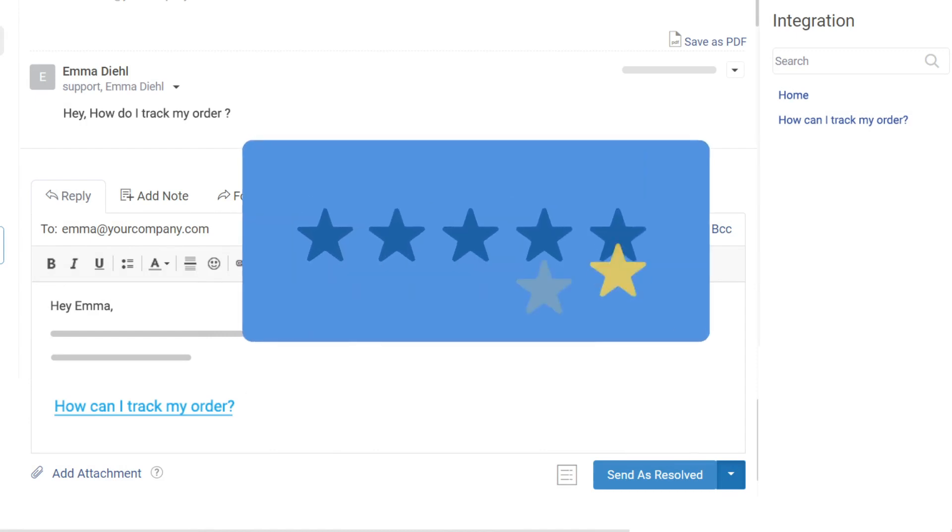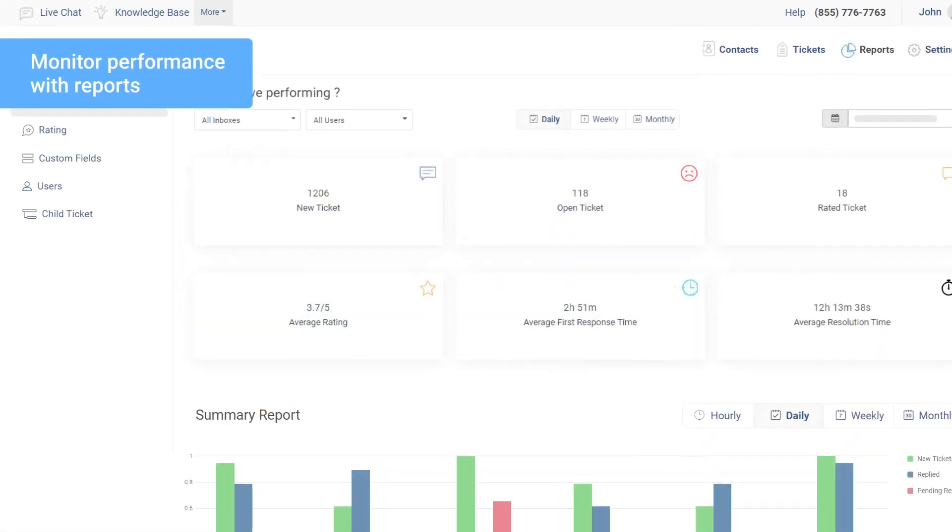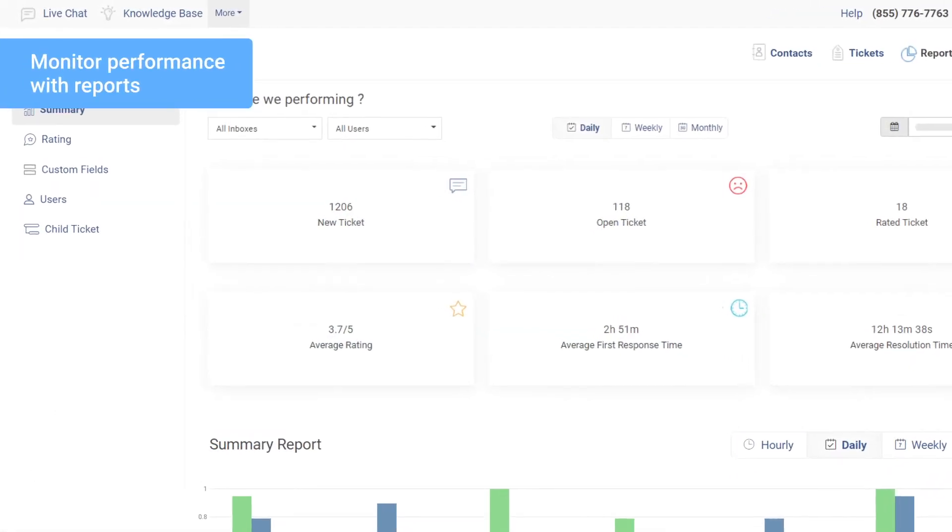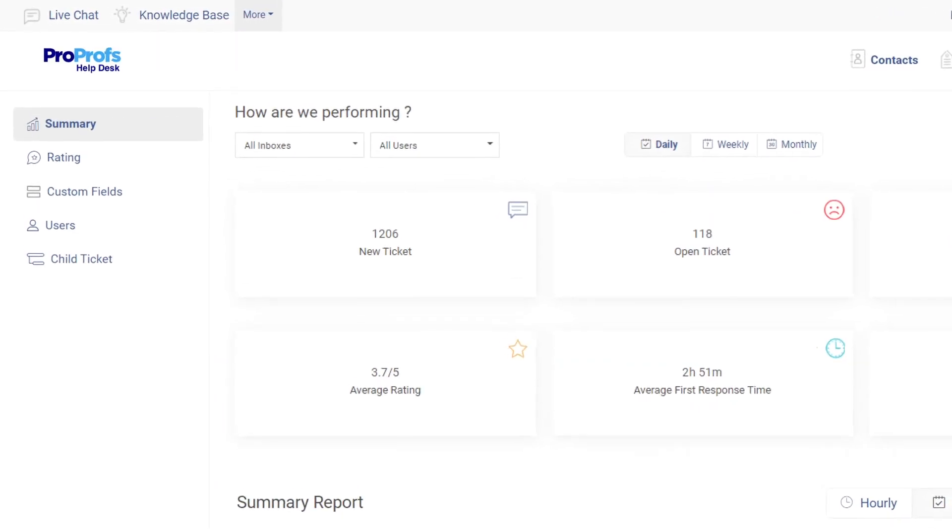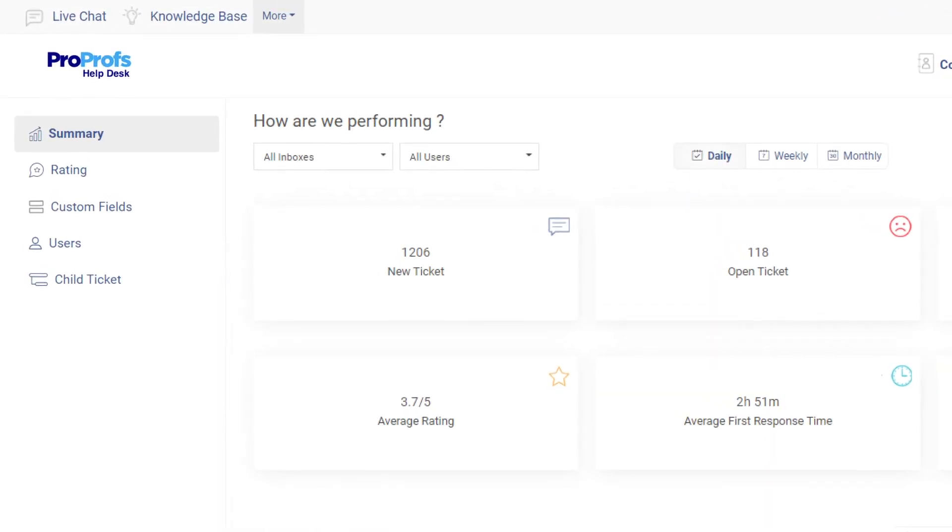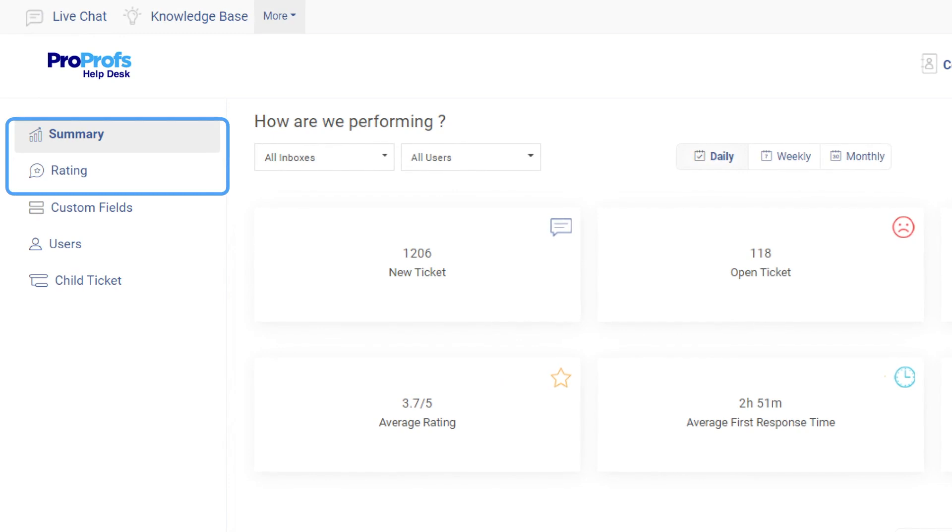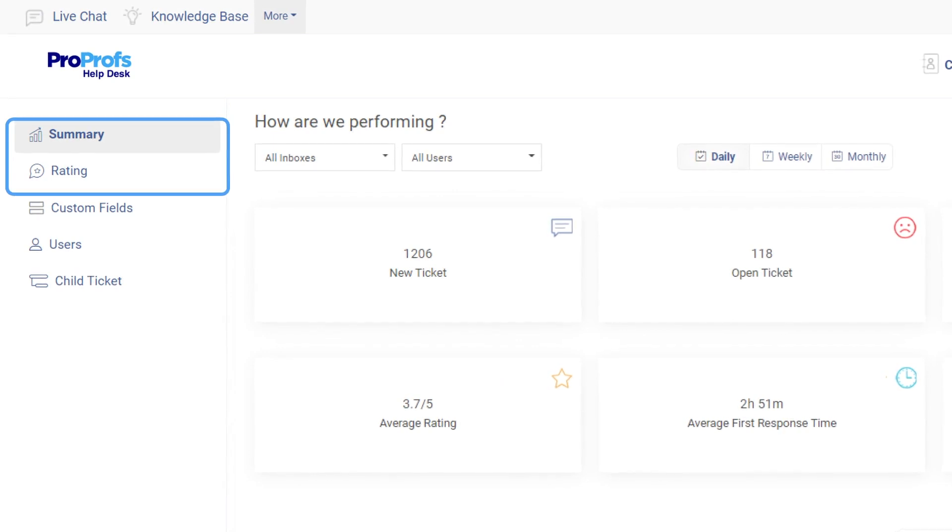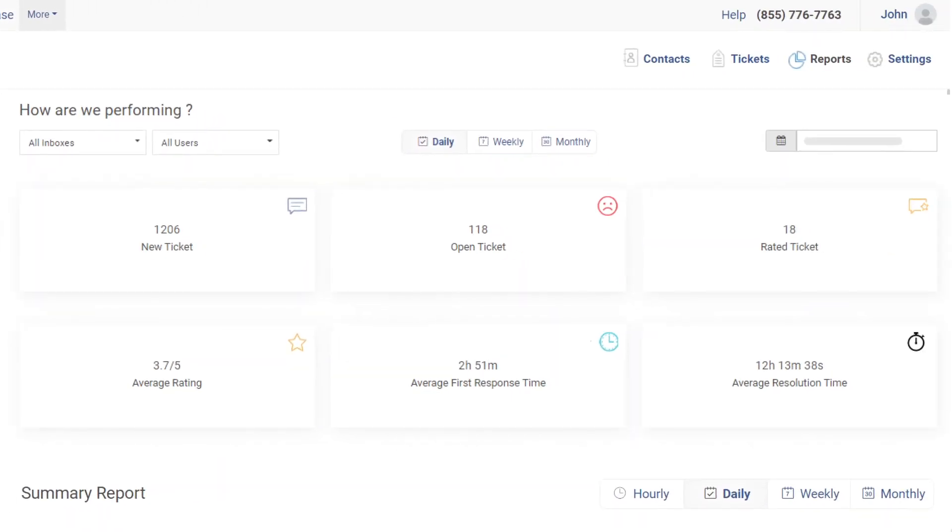As your agents delight your customers, you will be able to monitor their performance in real-time with smart reports and analytics. You can access two types of reports, summary and ratings, from your dashboard. The summary report gives you an overview of your daily, weekly, and monthly performance.